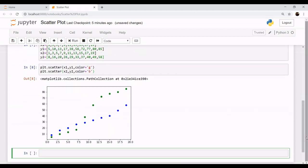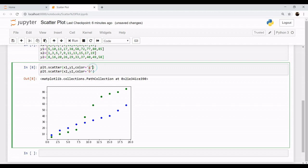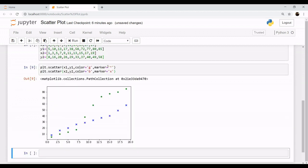As you can see, these two variables are linearly dependent on each other. To segregate these values and study them, we can also use the marker parameter. If you want to change the circle marker to something else — for example, an asterisk — you can say marker='x'. Now you can see that these values are quite different in the pictorial format.